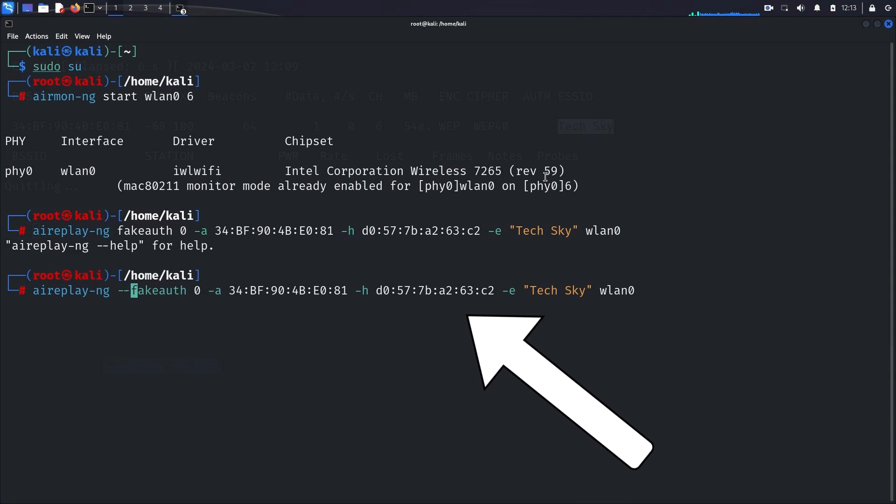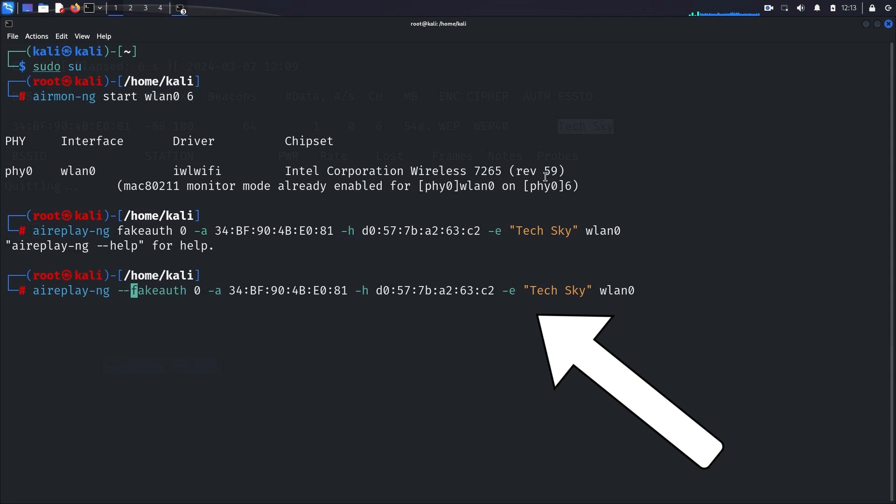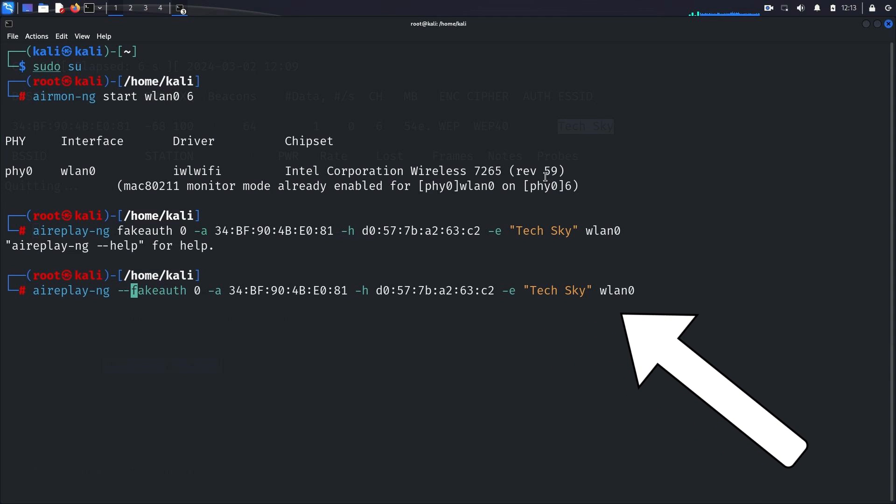-e SSID specifies the network name of the target network, TechSky. wlan0 specifies the name of our wireless interface in monitor mode.